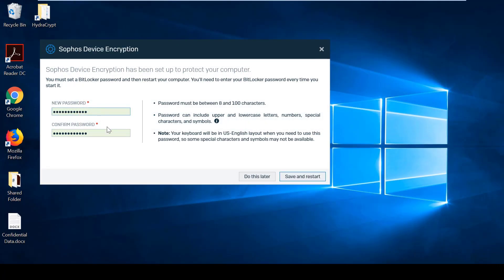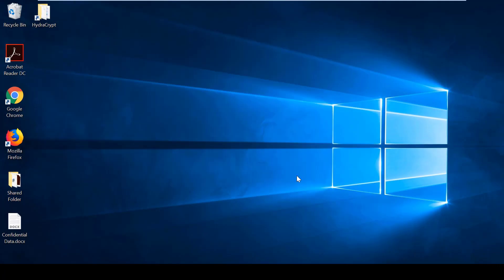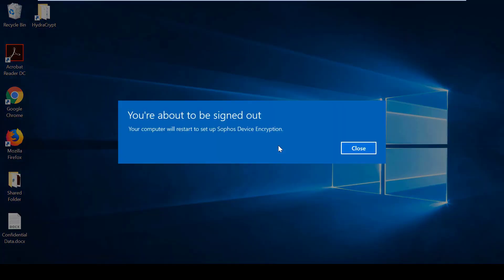Once you have deployed an encryption policy to a device, you will be prompted with this box and asked to enter a BitLocker password before the computer is restarted.